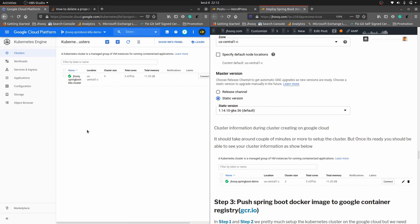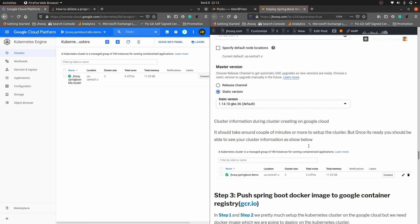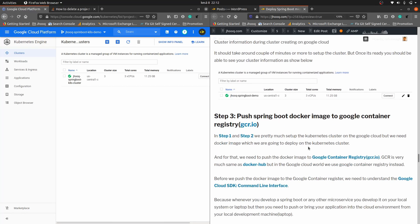Our cluster is being created, which might take a minute or so. Now our cluster is ready — you can see the green icon, which means the cluster is up and running.